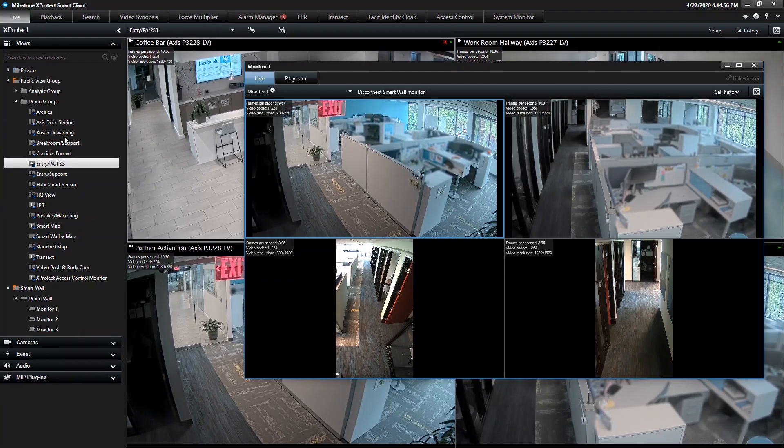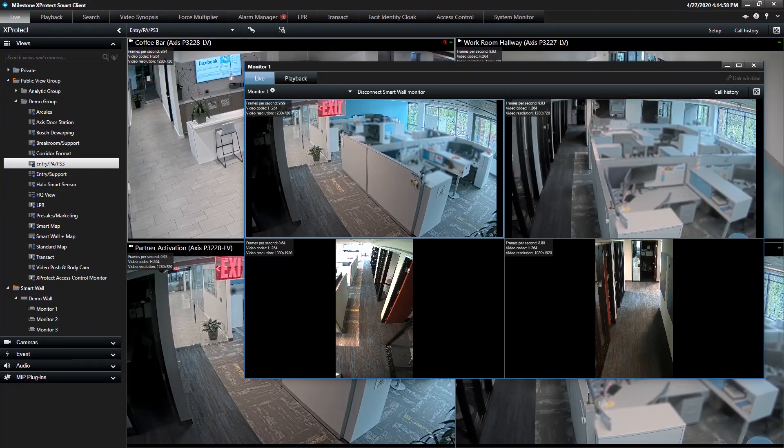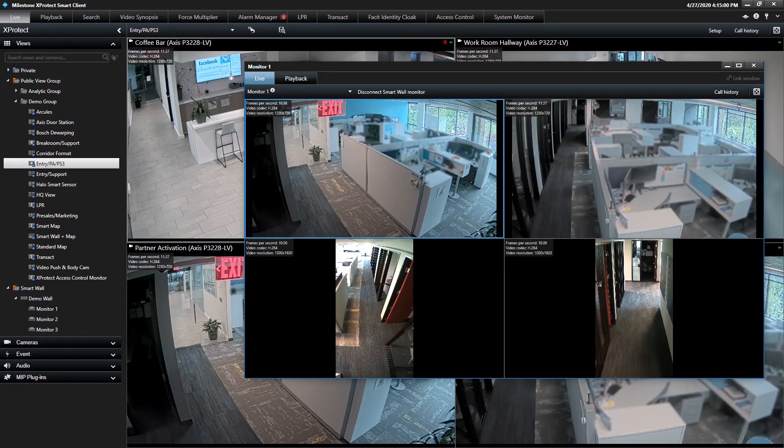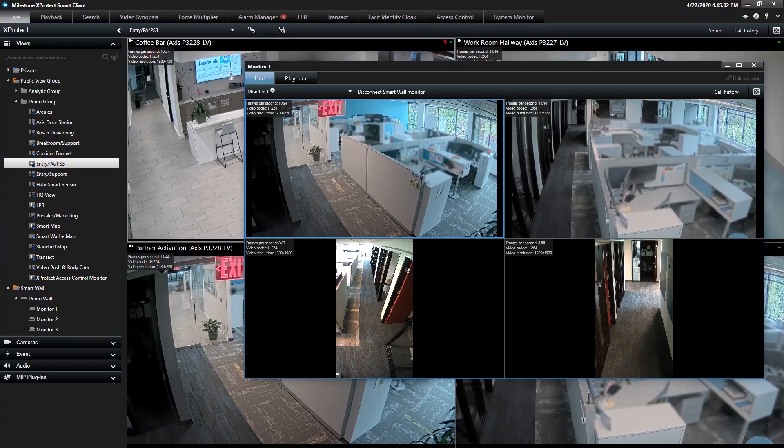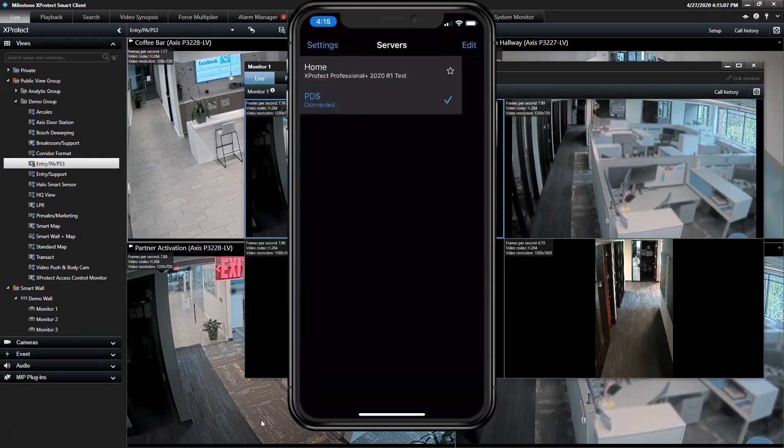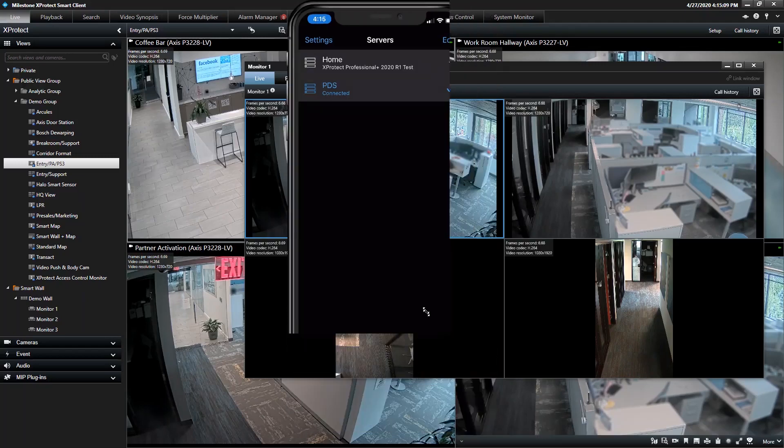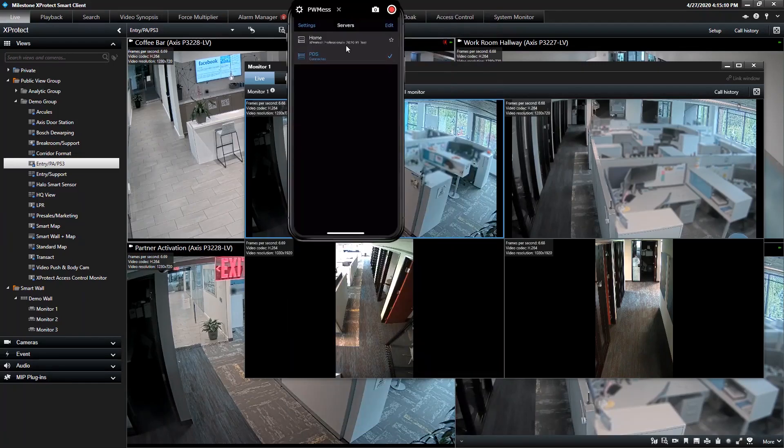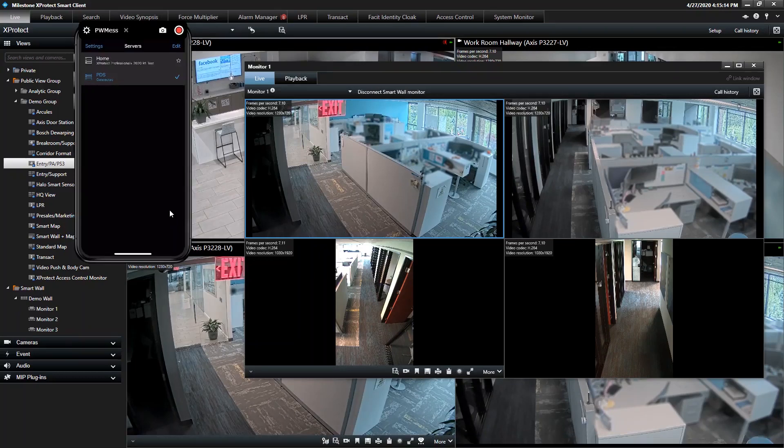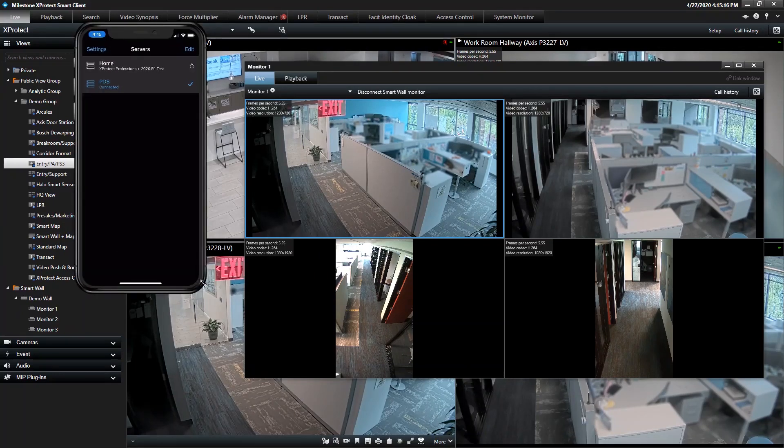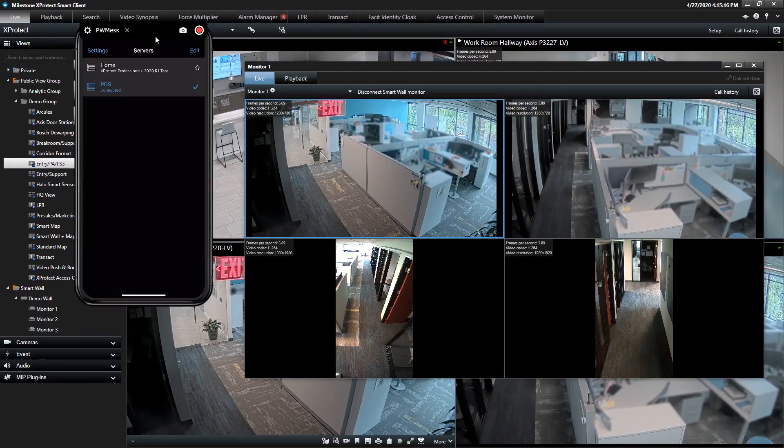It's kind of two birds, one stone as well. This gives you the ability to demo SmartClient, SmartWall, and the mobile client. So I'm going to bring over this application called Reflector, which I highly recommend. It turns any computer into an AirPlay device. It works with Droid and iOS.